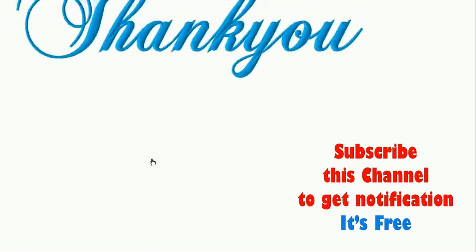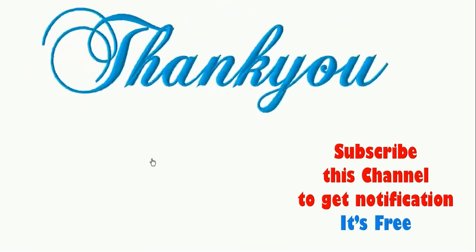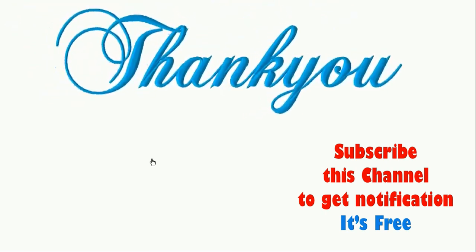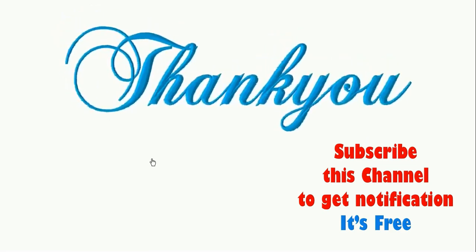Dear students, I hope you might have learned do-while loop very well. Keep on watching my videos to learn more. Thank you students.